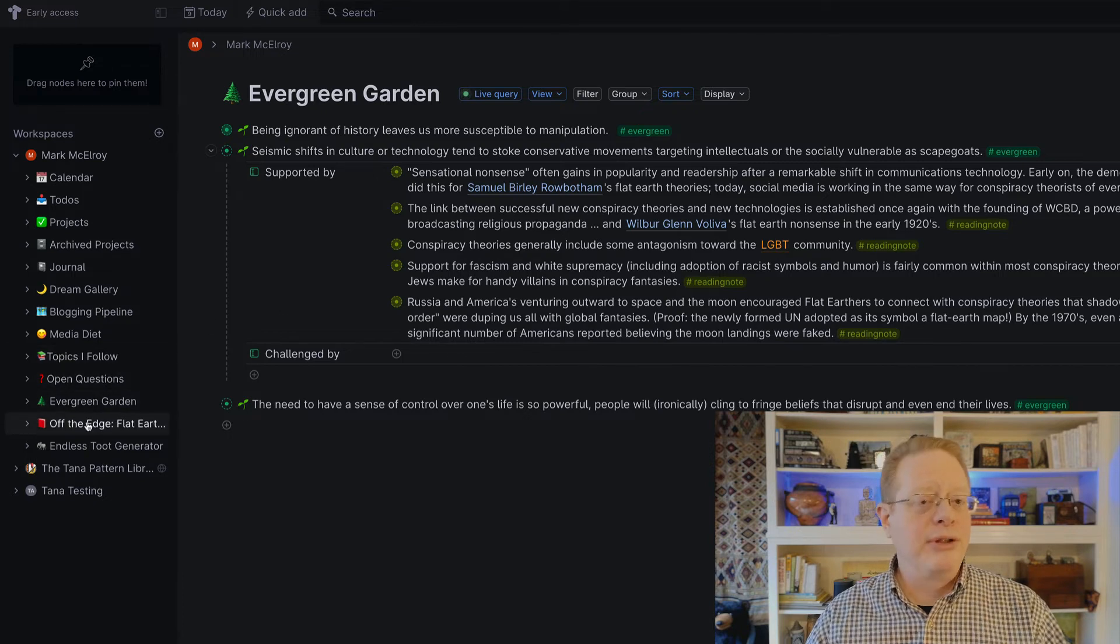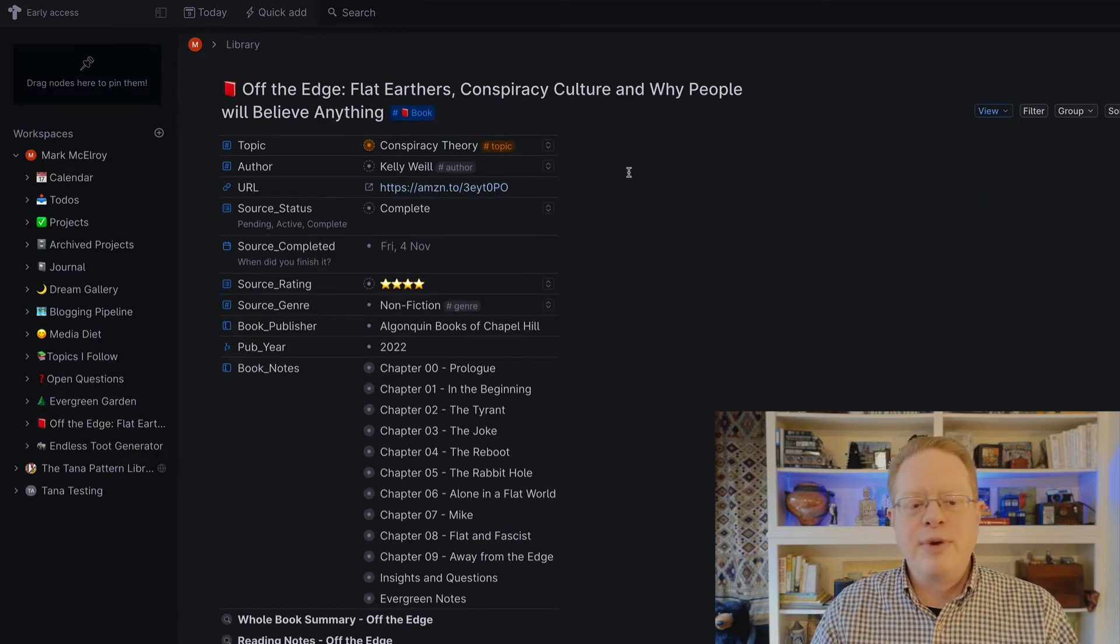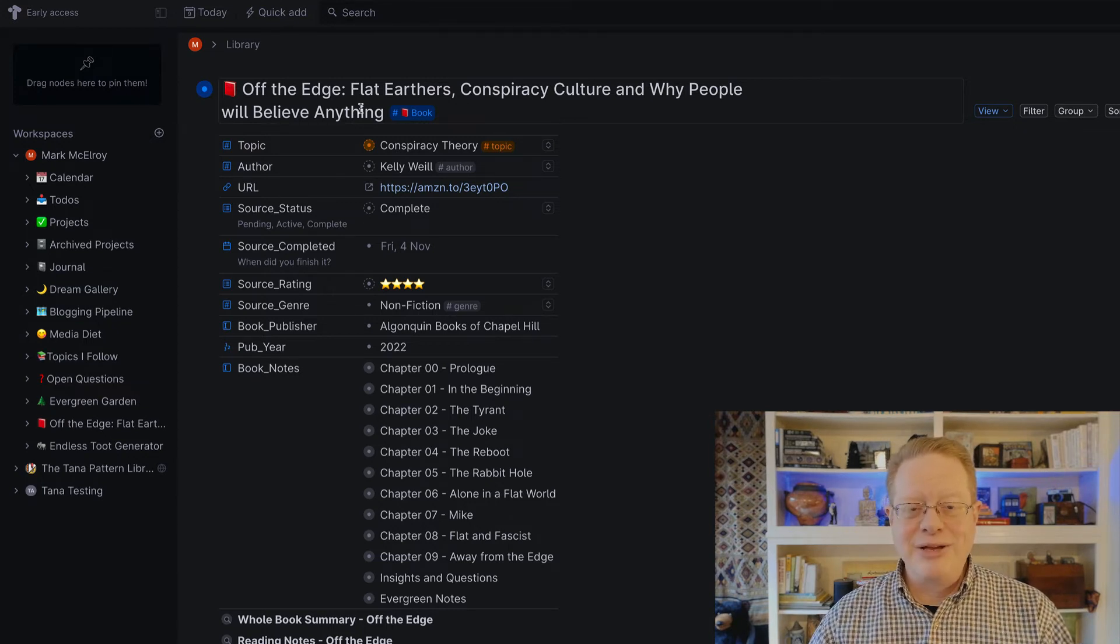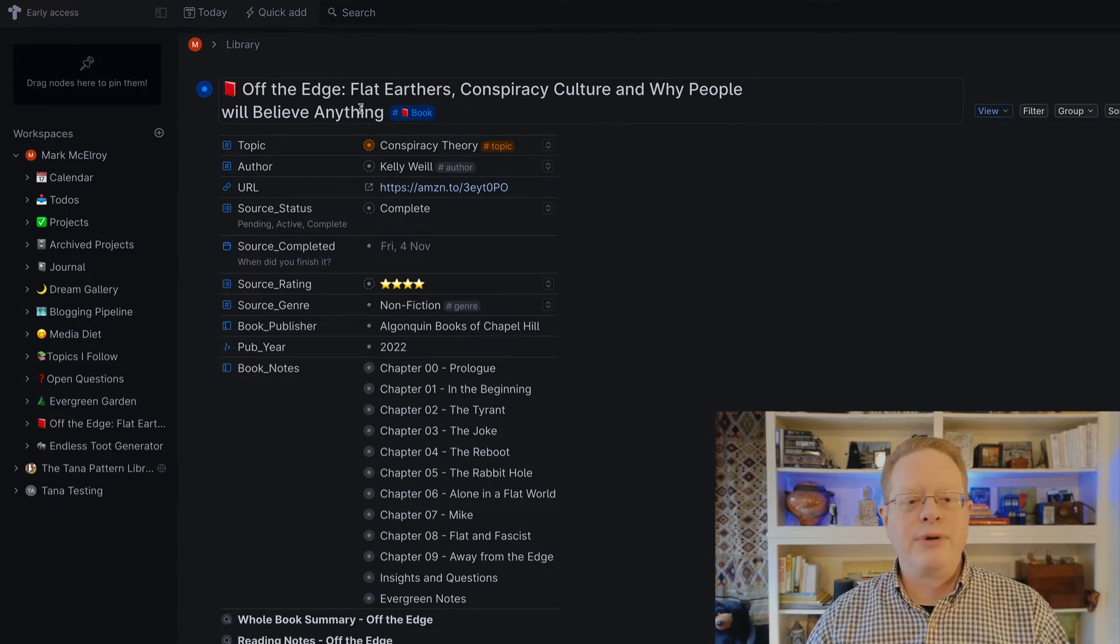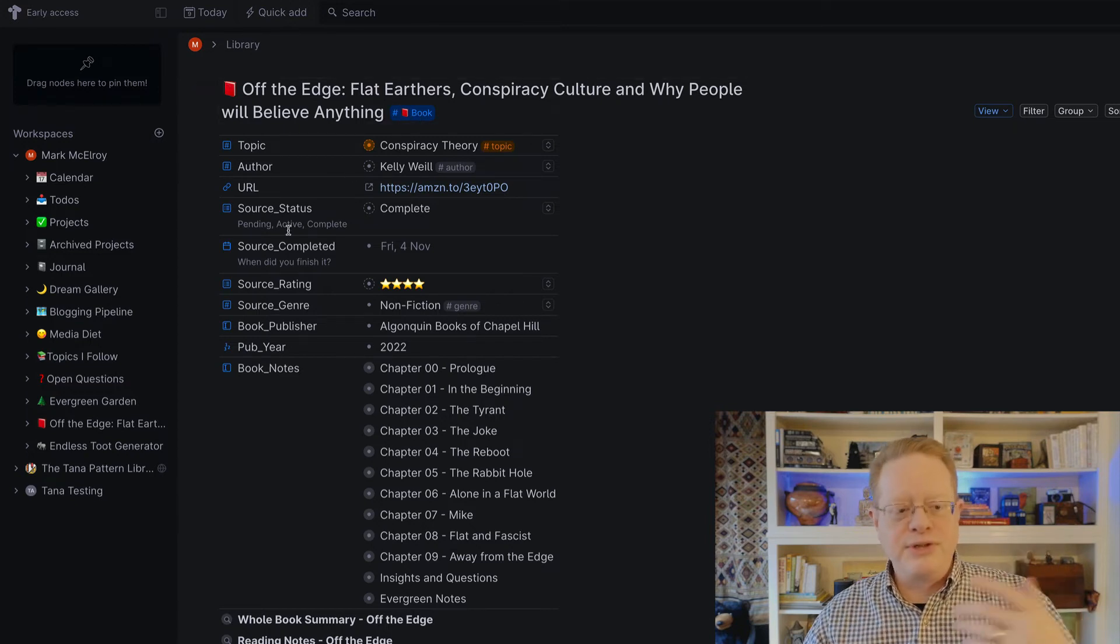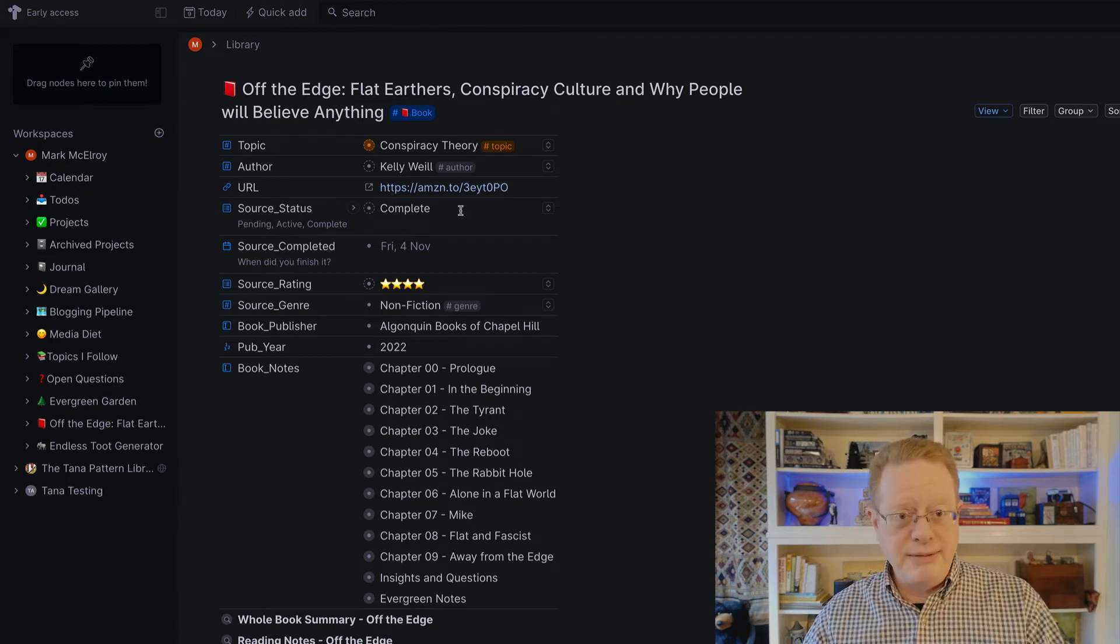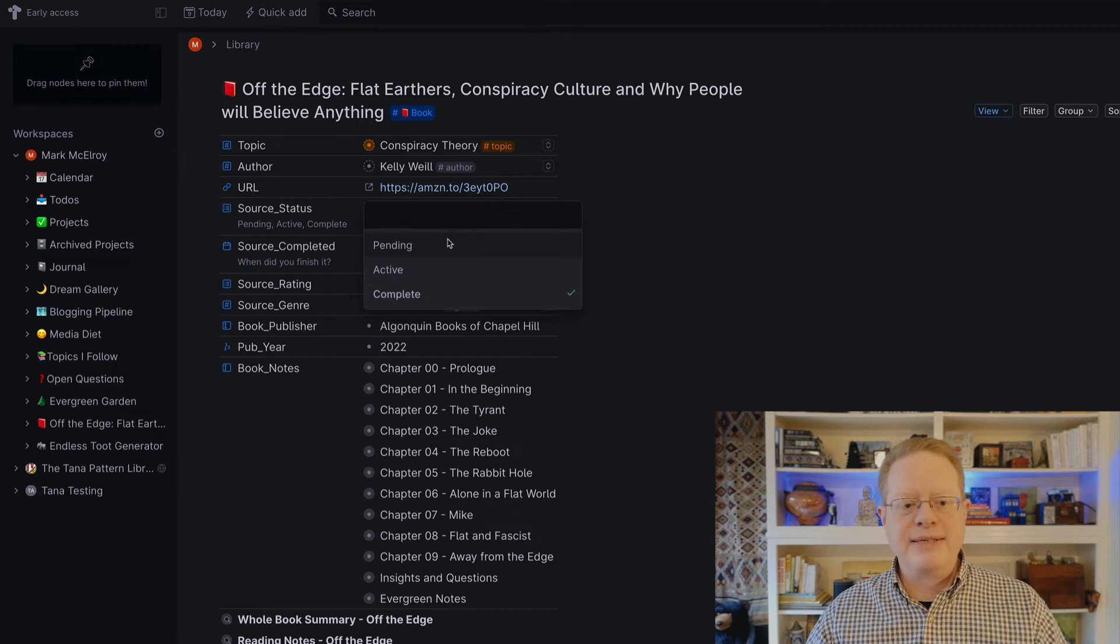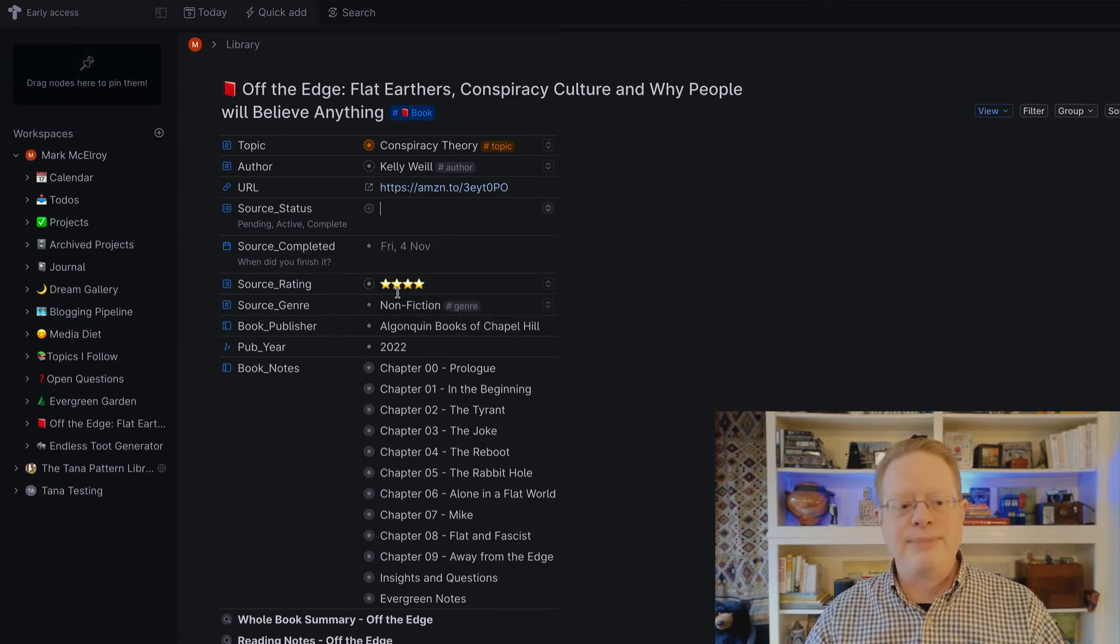I do want to show you how it looks when I work with a book. And this will probably be my last thing in this tour. This is a book I recently read called Off the Edge. It's about the newfound popularity of the flat earth idea and how conspiracy culture shapes the way people perceive the world. Here you see the fields I've set up associated with the book super tag. I have the title, of course, the author, a URL that goes to Amazon. The source status shows complete because I have completely read it. I use that same tagging system across several different databases I'm maintaining. Pending, active, or complete. There are just three states to keep it simple.